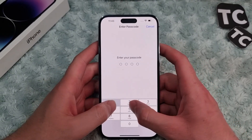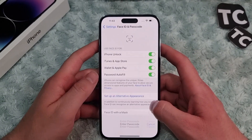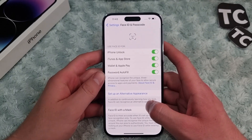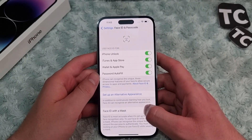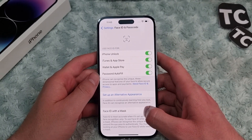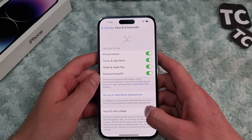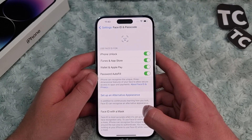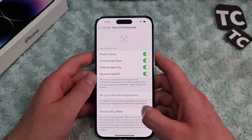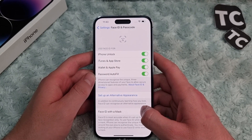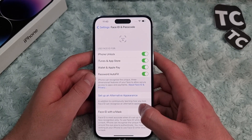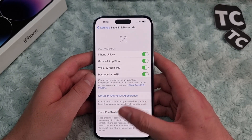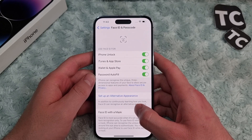Hi everyone, and welcome to TechStream's YouTube channel. In this video, I'll show you how to use Face ID for iTunes and App Store on the iPhone 14, 14 Pro, and 14 Pro Max. When you enable this option, you can use Face ID to install applications from the App Store.